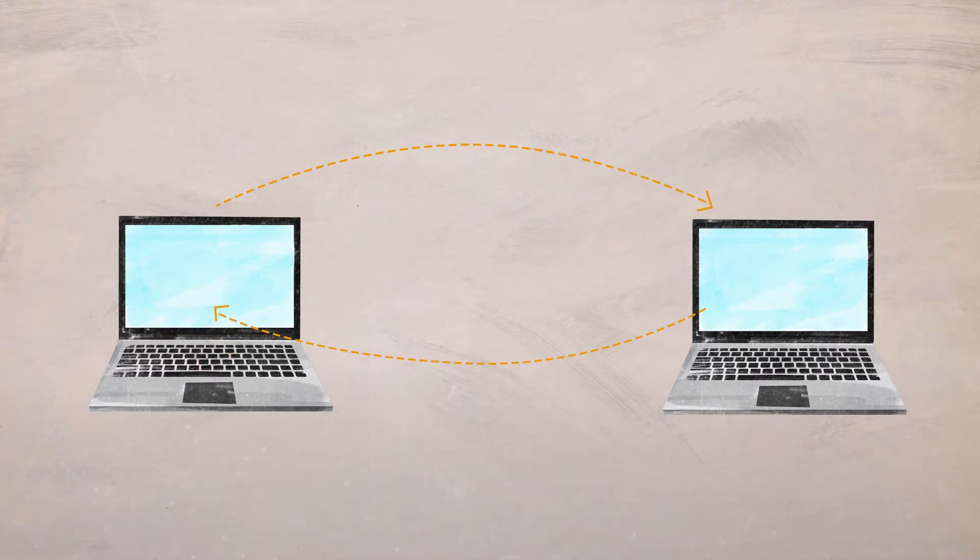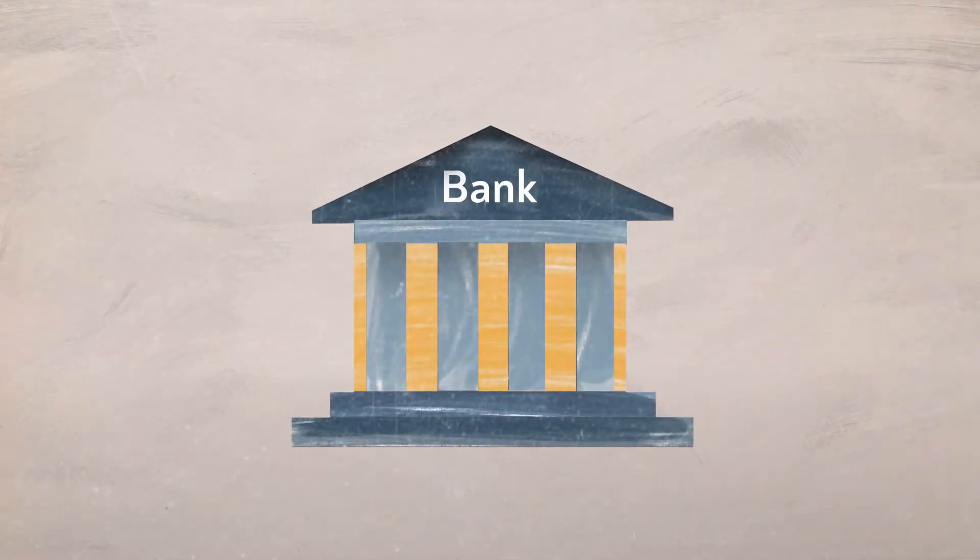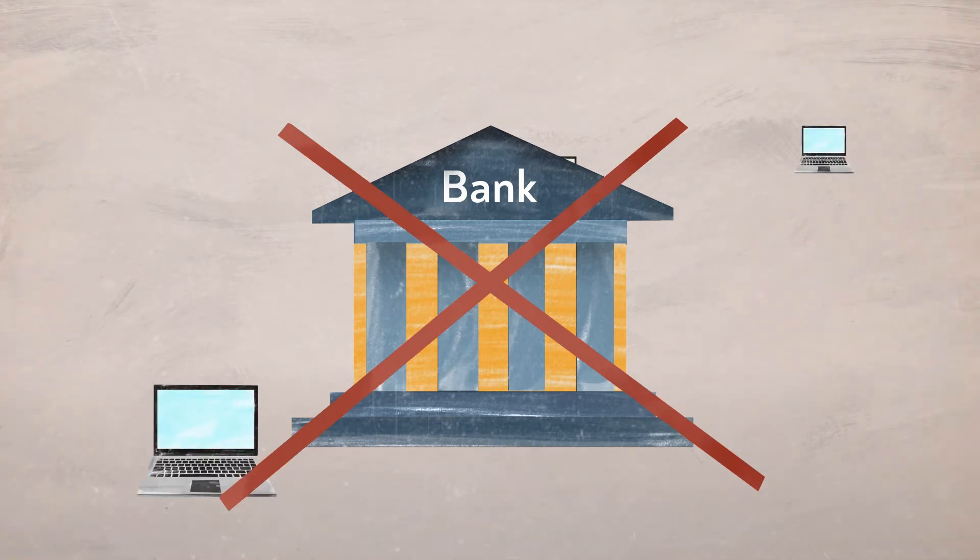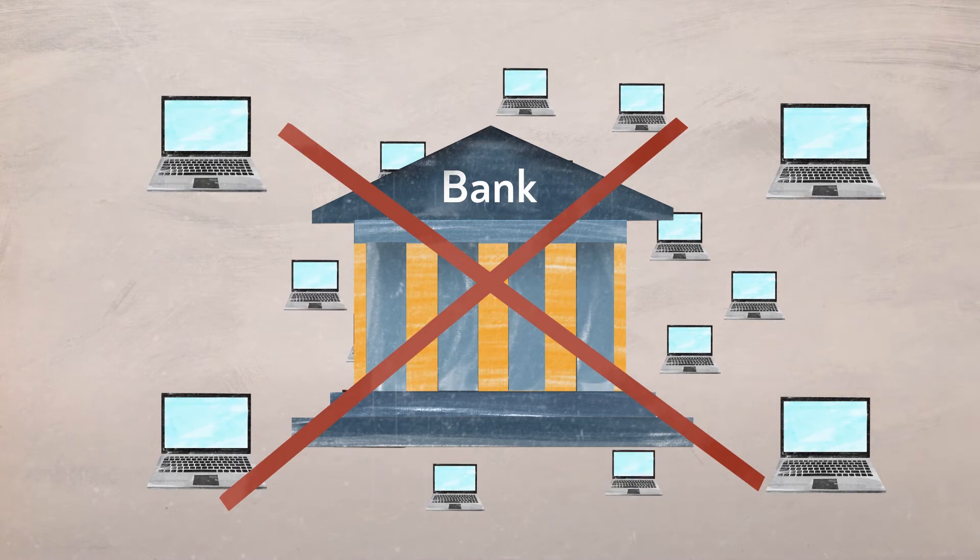However, cryptocurrencies have no central banks. All money transfers are done anonymously over peer-to-peer networks, which include hundreds of private computers around the world.